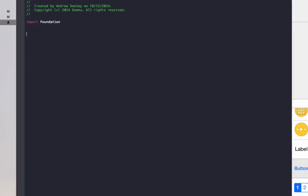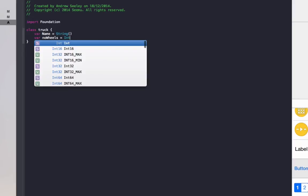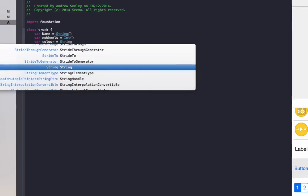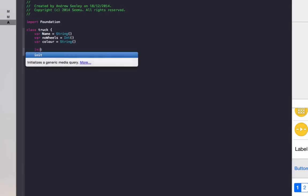In this truck class, we're going to do class truck. It's going to have three properties. The first one will be the name of the truck, which will be a string. Second one will be the number of wheels it has, which will be an int. Third one will be the color of the truck, which will be a string.